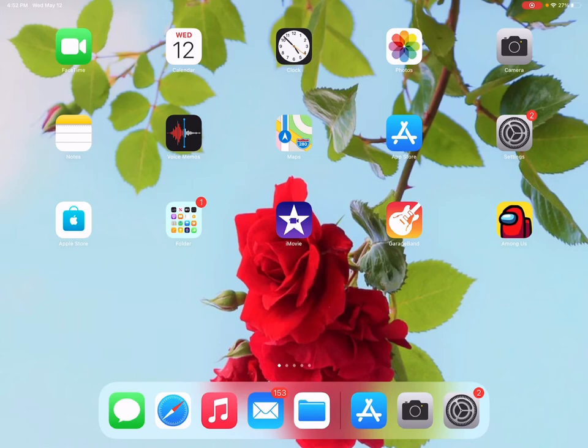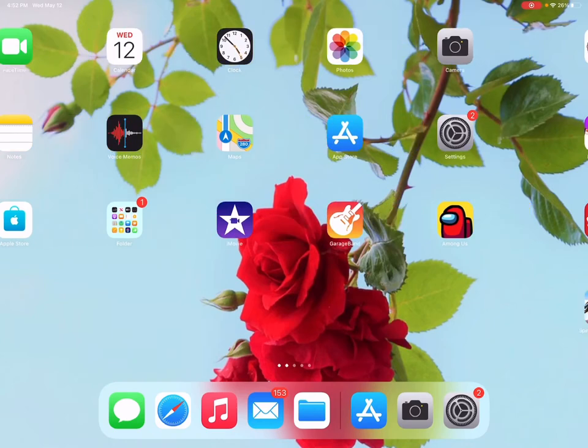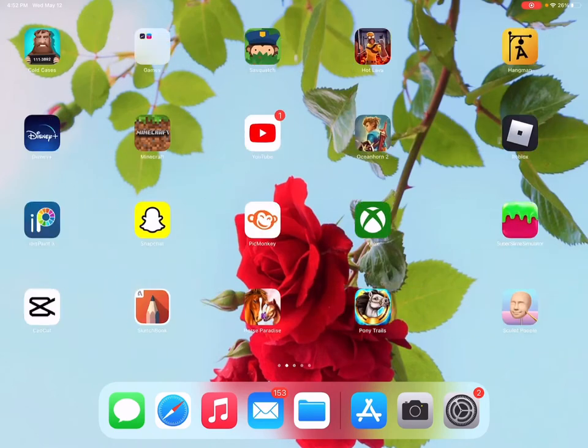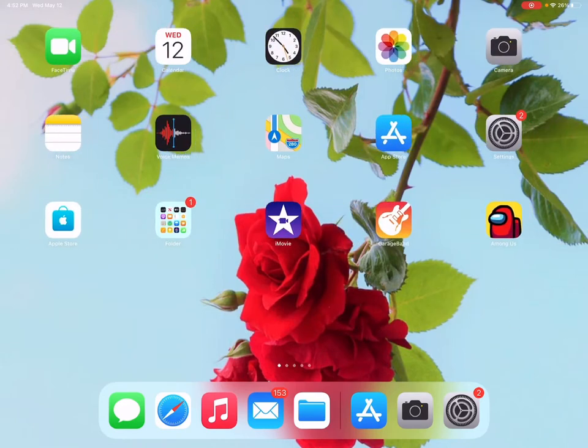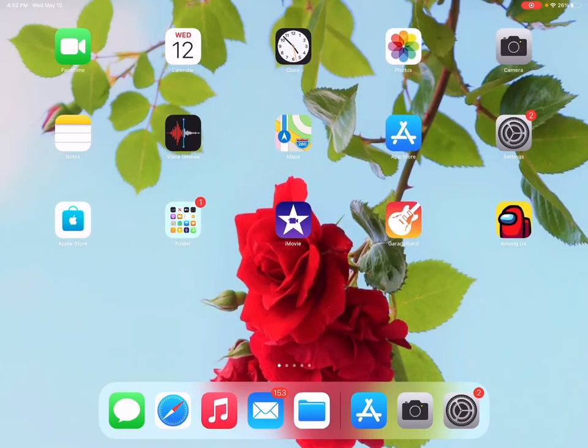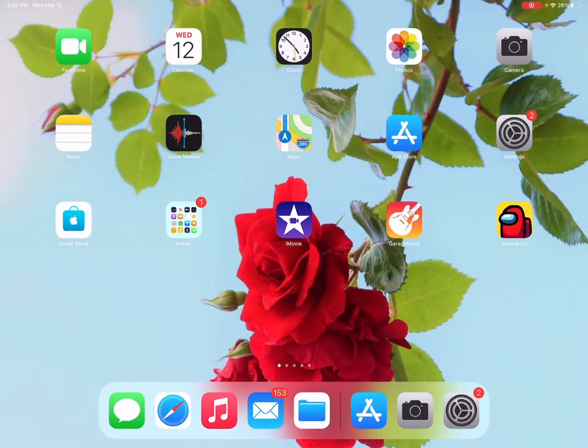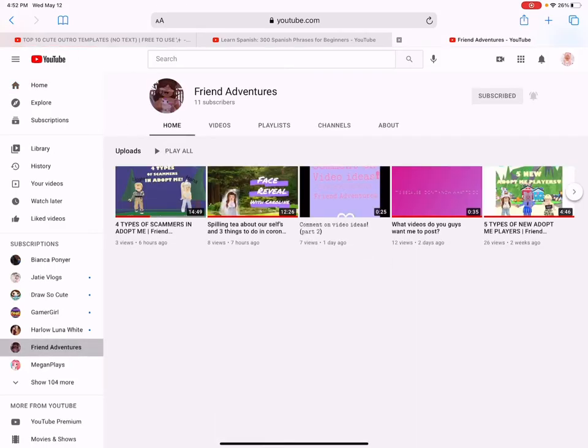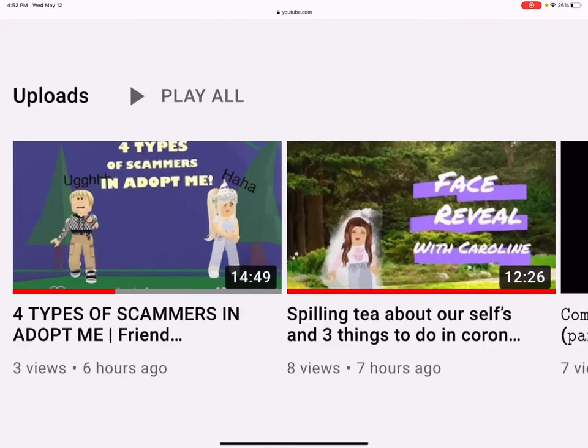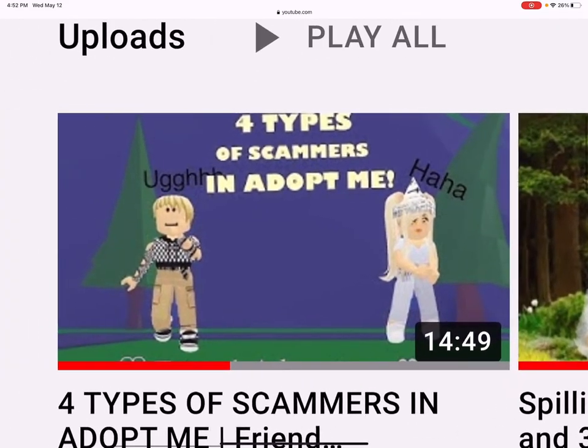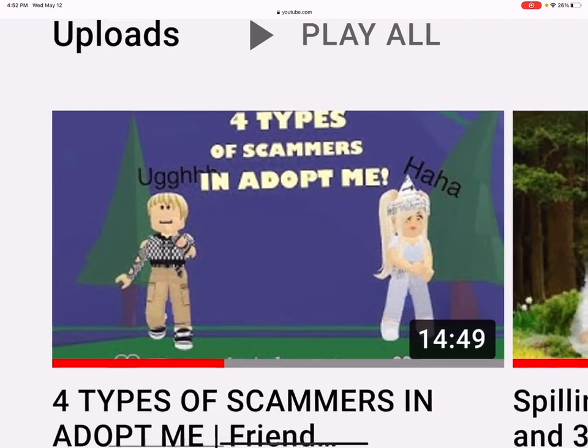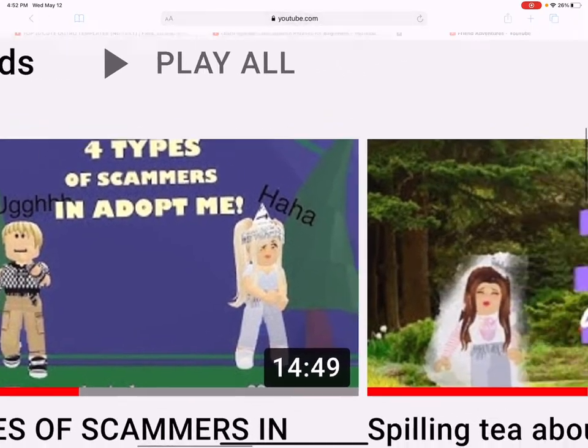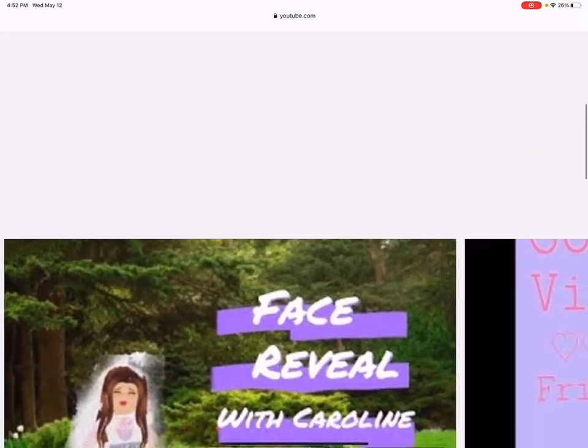Hello everyone and welcome back to my channel. Today I'm going to be showing you guys how to do a pretty good thumbnail. The thumbnails look really cool and I'm going to show you how to do it.